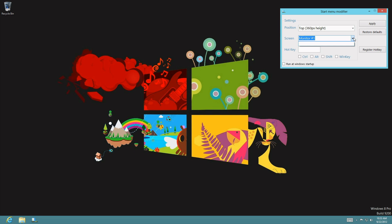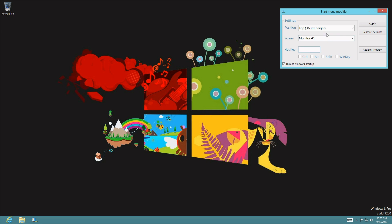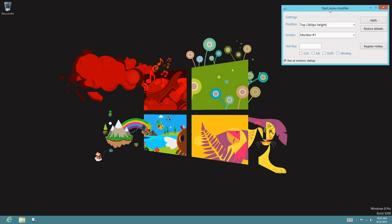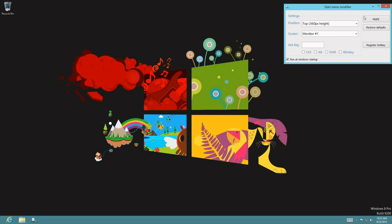Now it gives you the option to choose a key that you want. You can either choose the windows key, you can choose the alt key, or a combination of both. You can also run it at the startup so that you never really have to manually start it up.